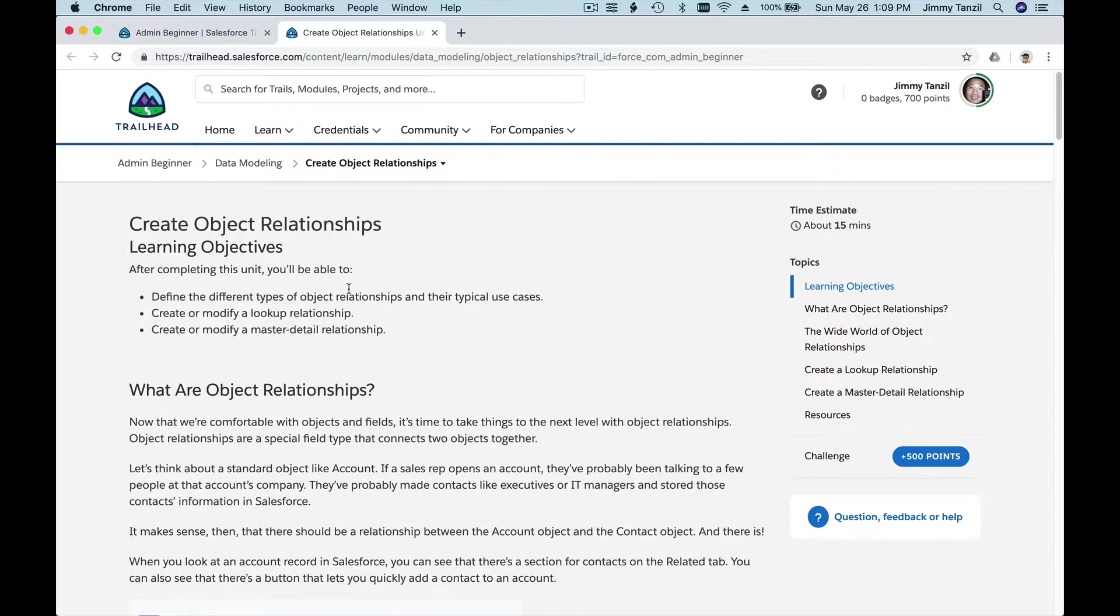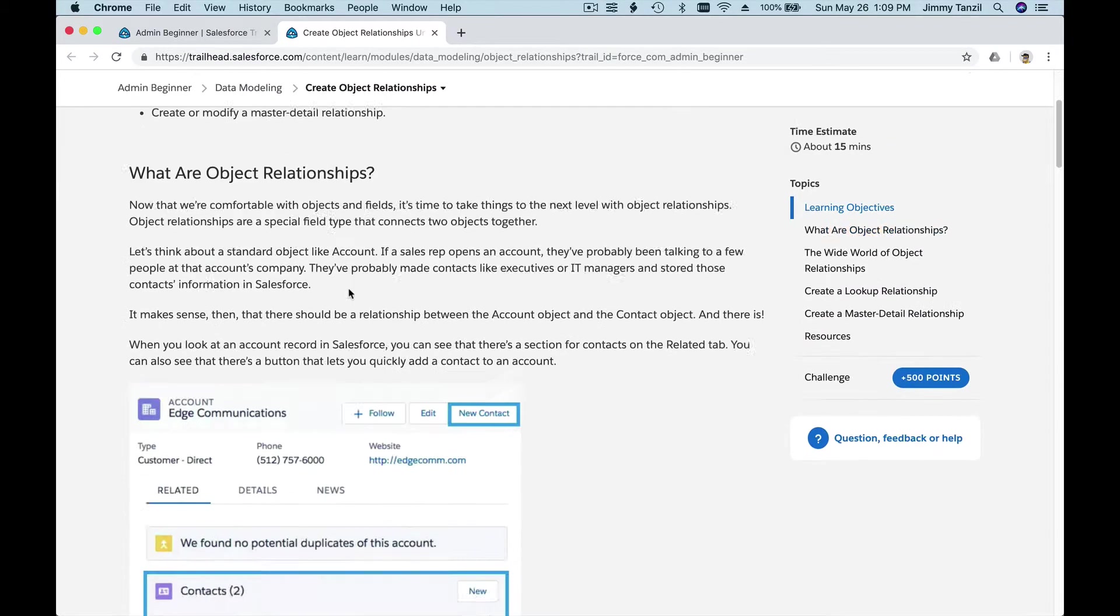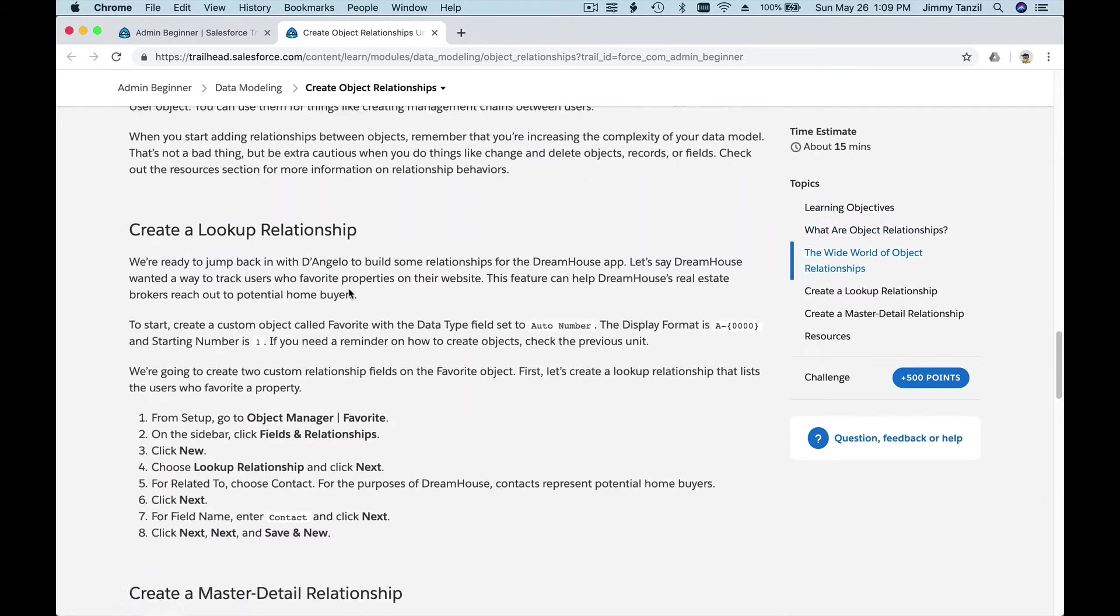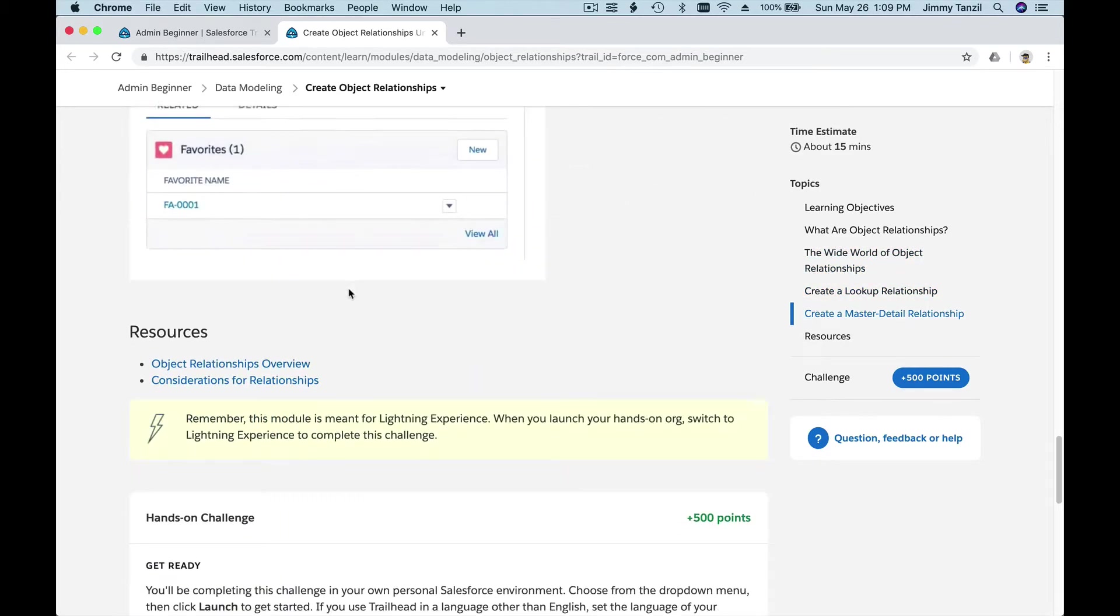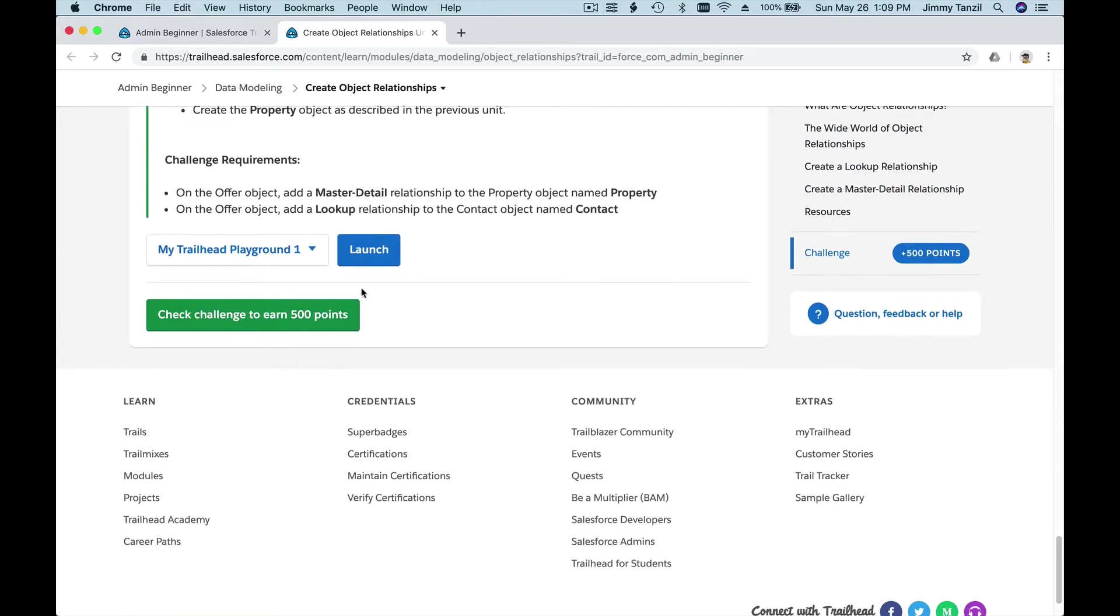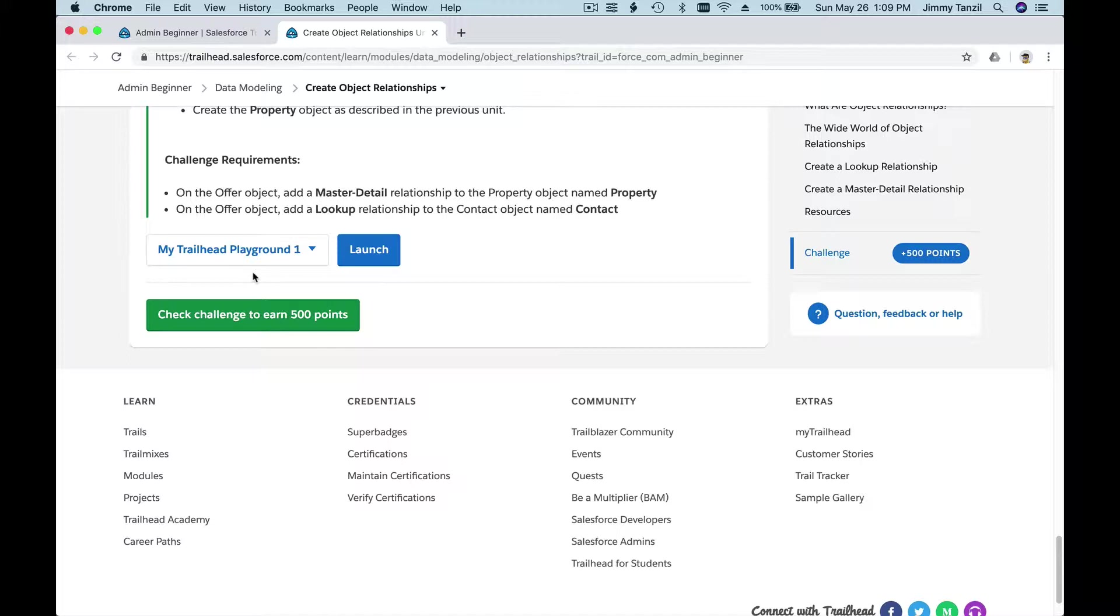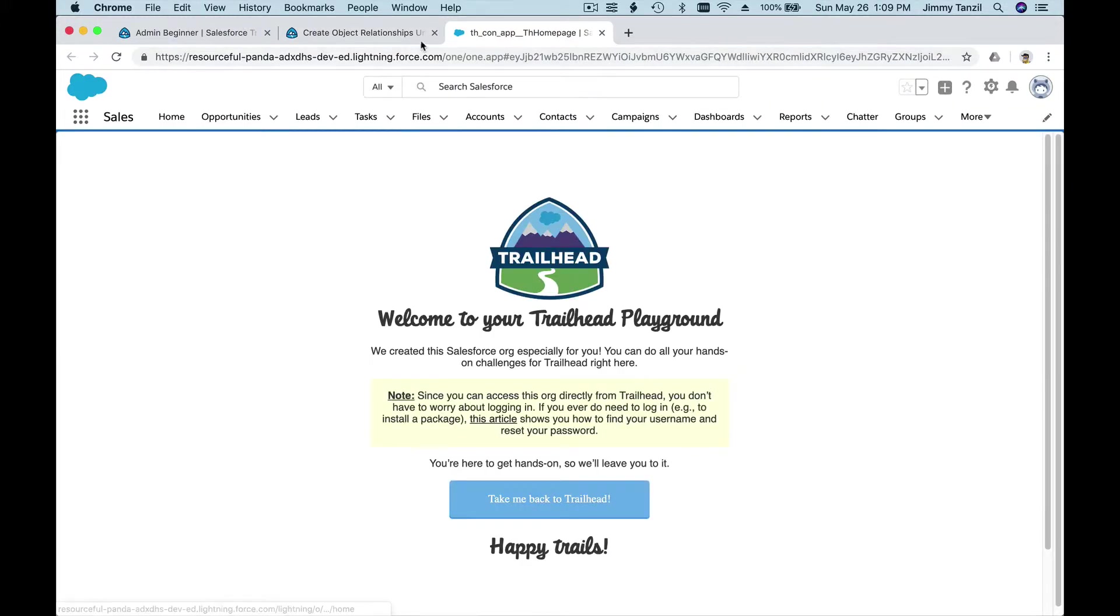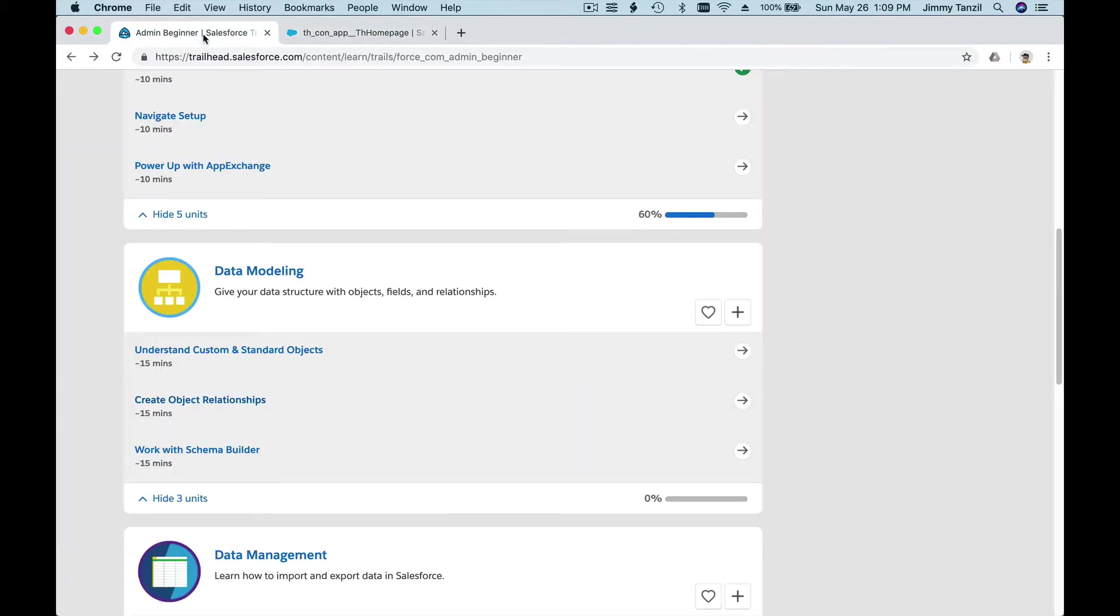Scroll all the way to the bottom. Here you will have your Trailhead playground, which is already linked from our first module on the Trailhead. Hit launch. It's going to be connected and logged in.